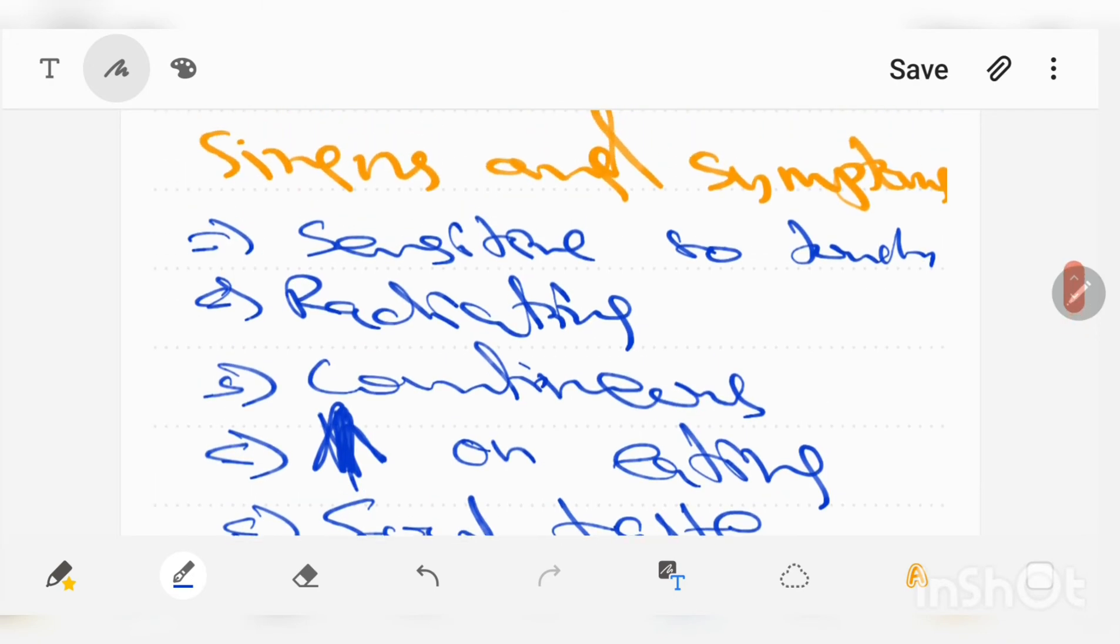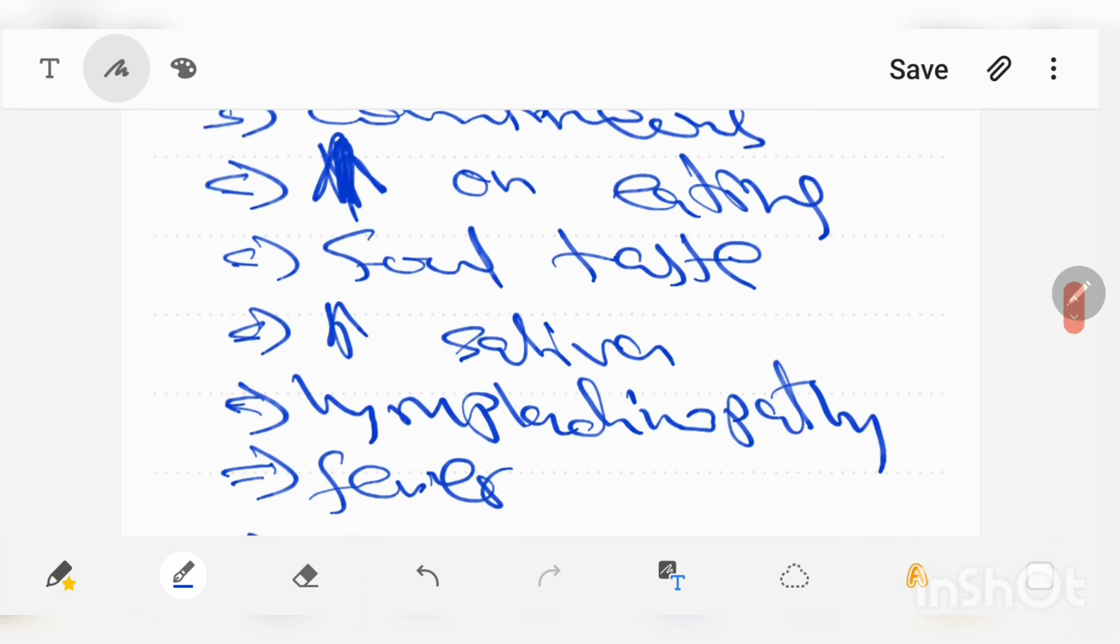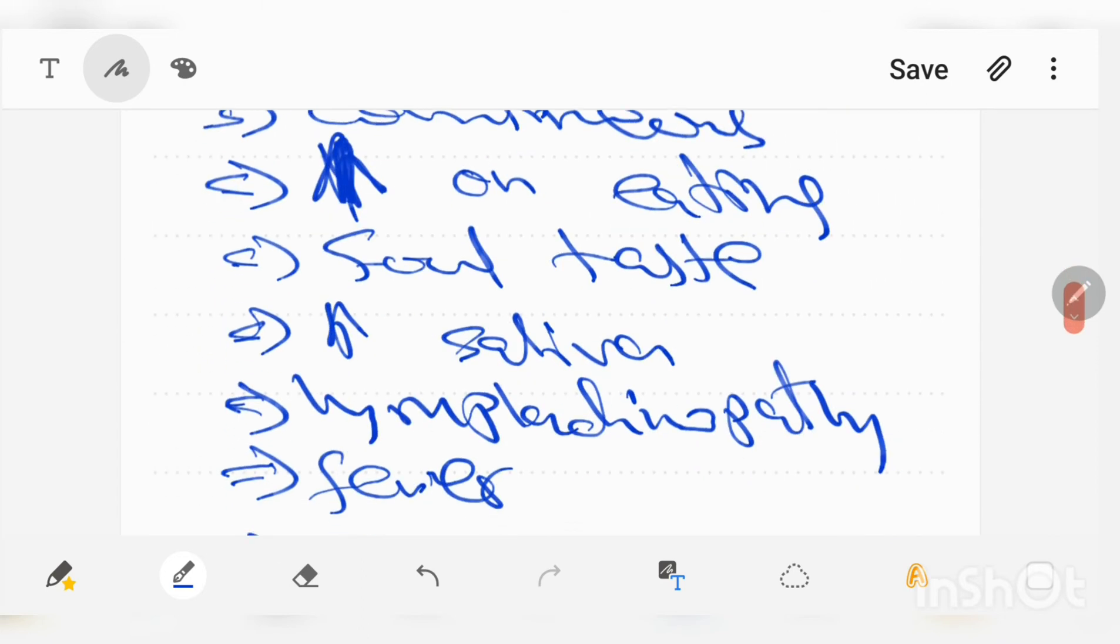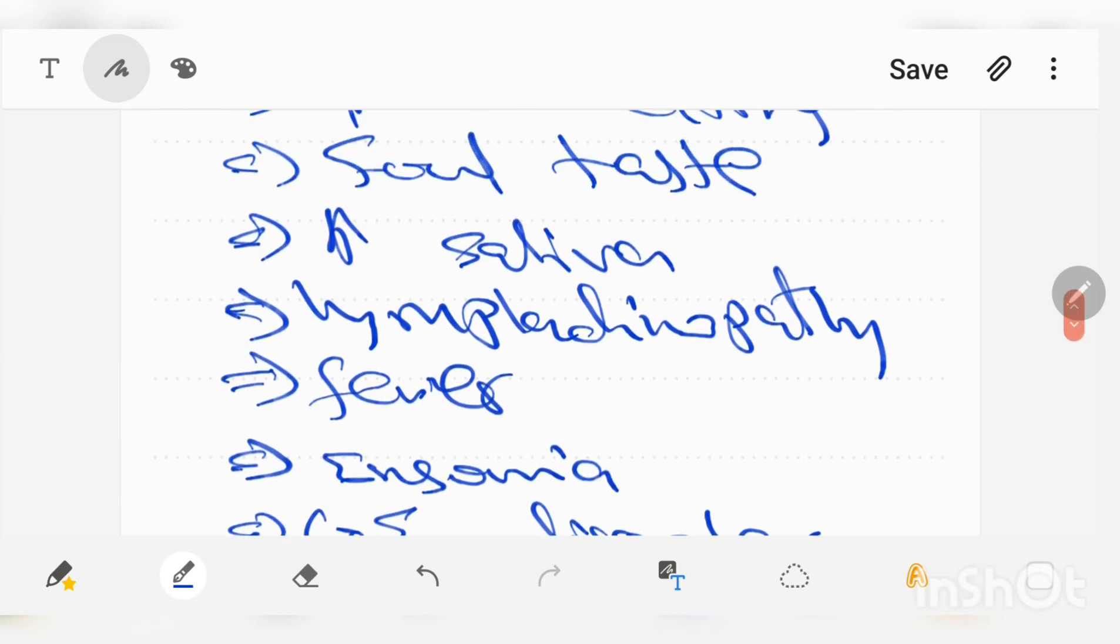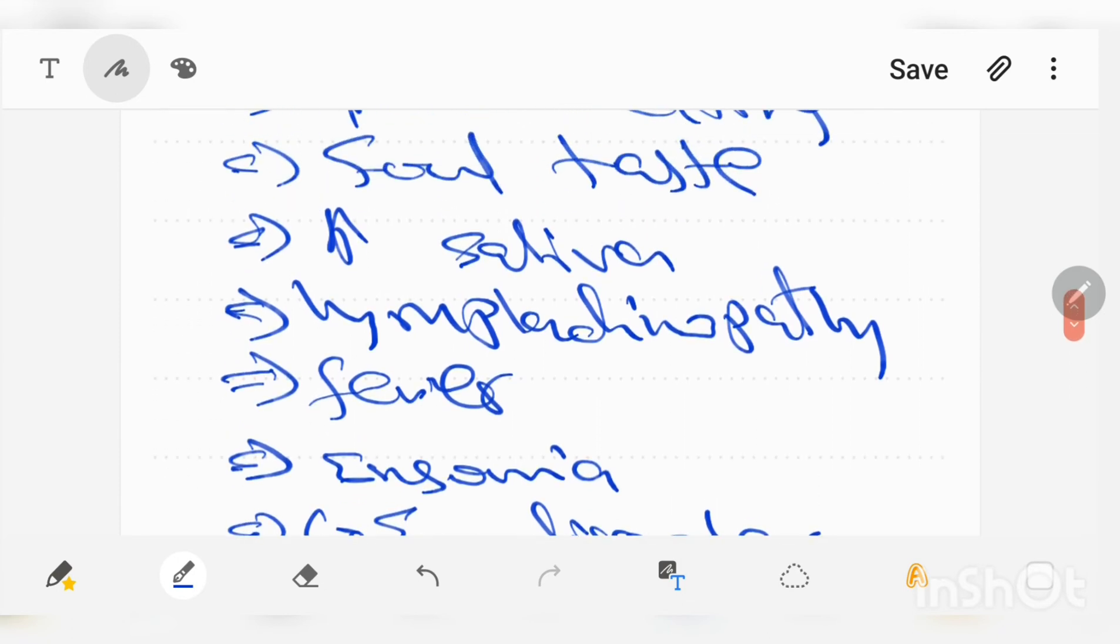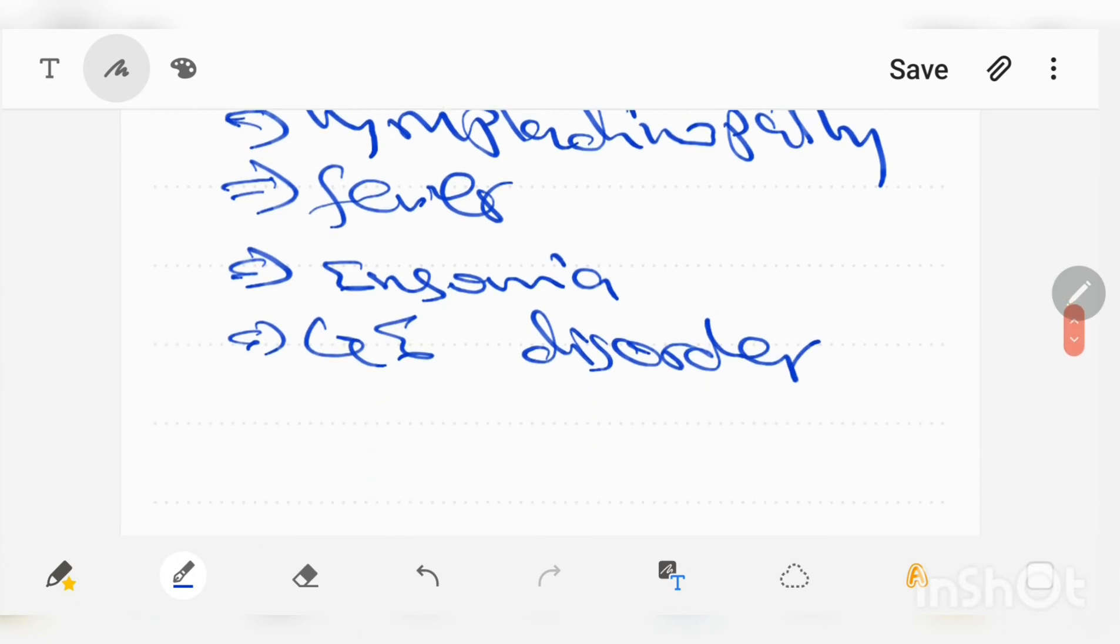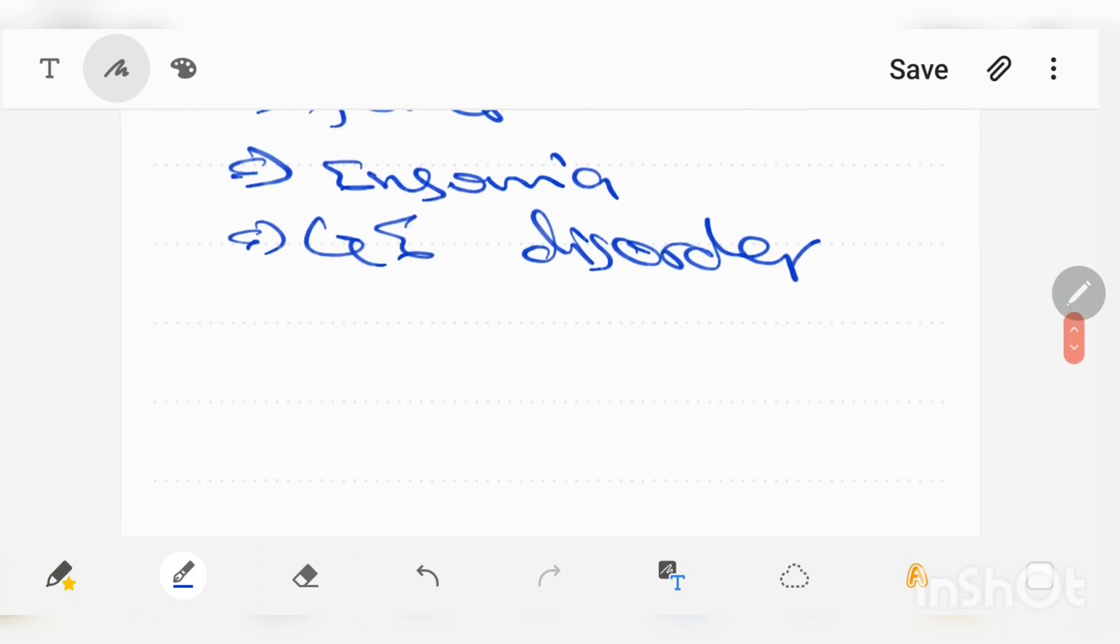These were the signs and symptoms of necrotizing ulcerative gingivitis: sensitive to touch, radiating continuous pain which aggravates on eating, foul taste and increased saliva, lymphadenopathy, fever, insomnia, and GI disorders, which are extra-oral symptoms.